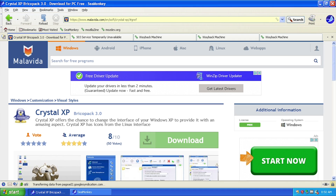Hello everybody and welcome back to another video. Today we're going to take a look at a pretty cool transformation pack for Windows XP called Crystal XP. We've taken a look at a couple of these transformation packs on this channel before — we looked at Fly a Kite OS 10, which aimed to make Windows XP look like Mac OS 10, and also the Vista transformation pack from Windows X Live, which made XP look like Vista.